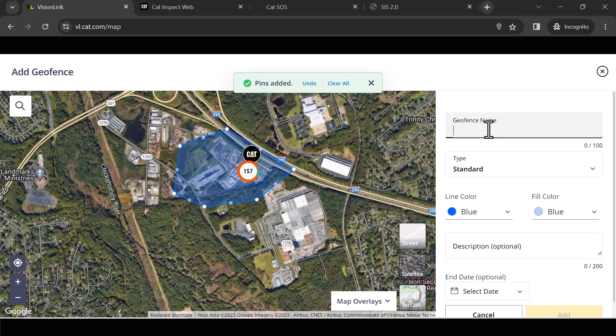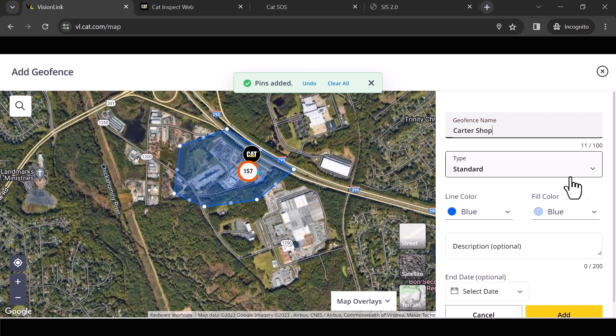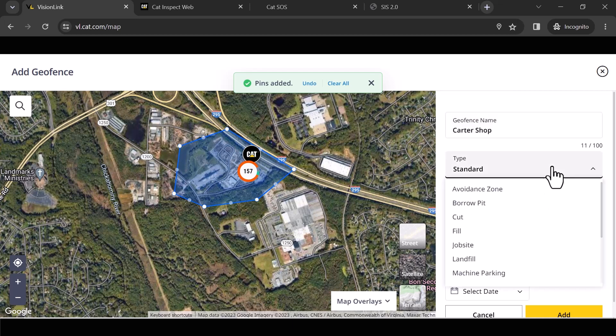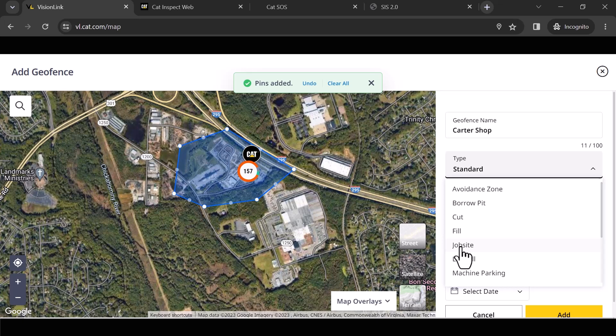So I'm just going to call this Carter shop. This can be a standard geofence. If I hit the dropdown, you'll notice I've got some options. So for you out there that maybe you run three or four job sites at any given time and you want to have a particular job site here, call it a job site.